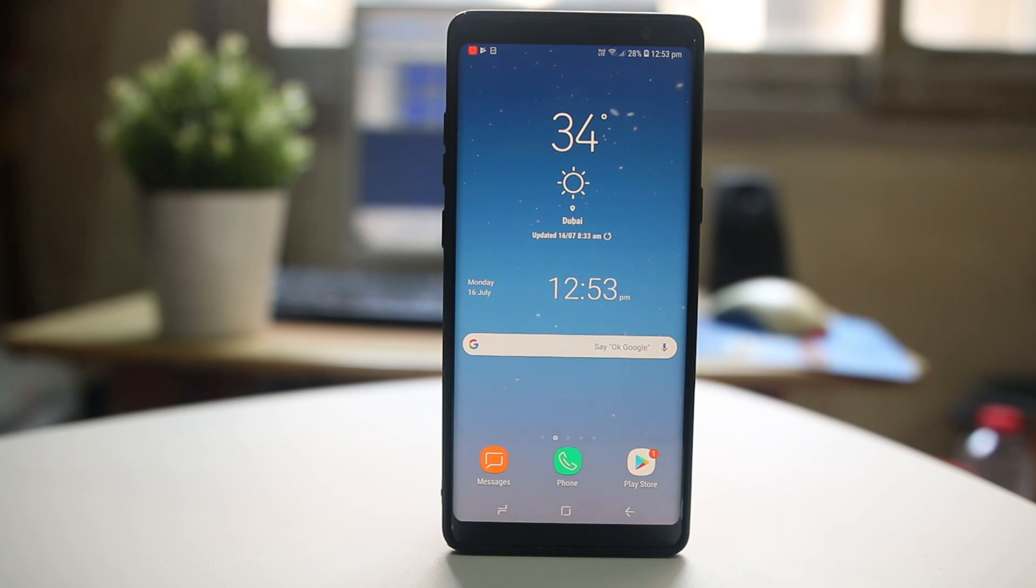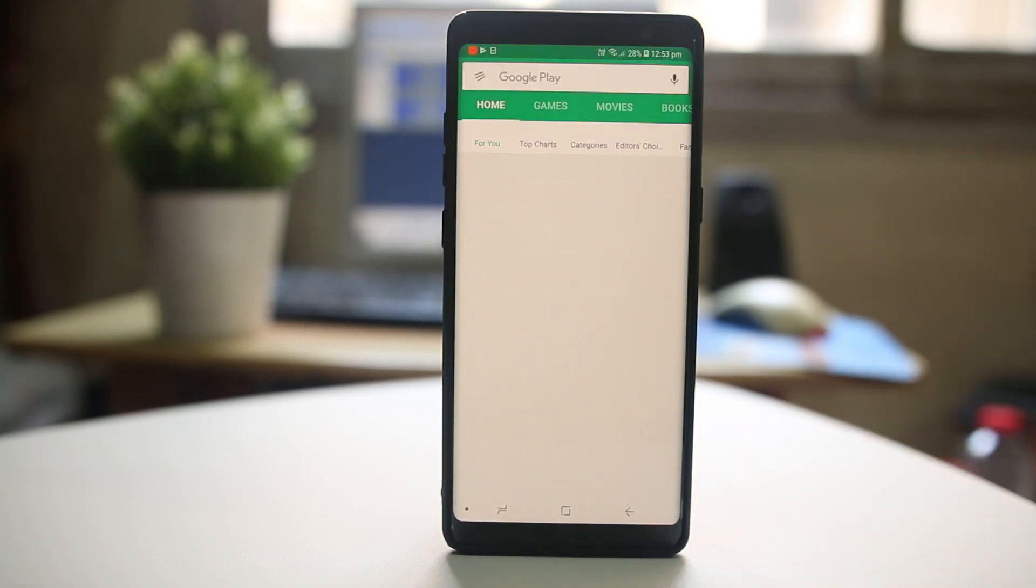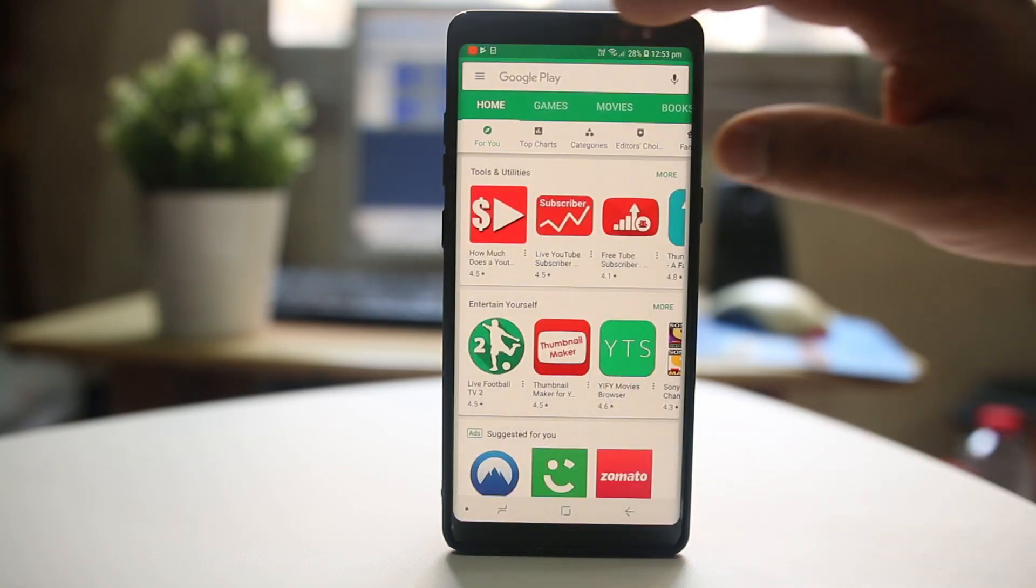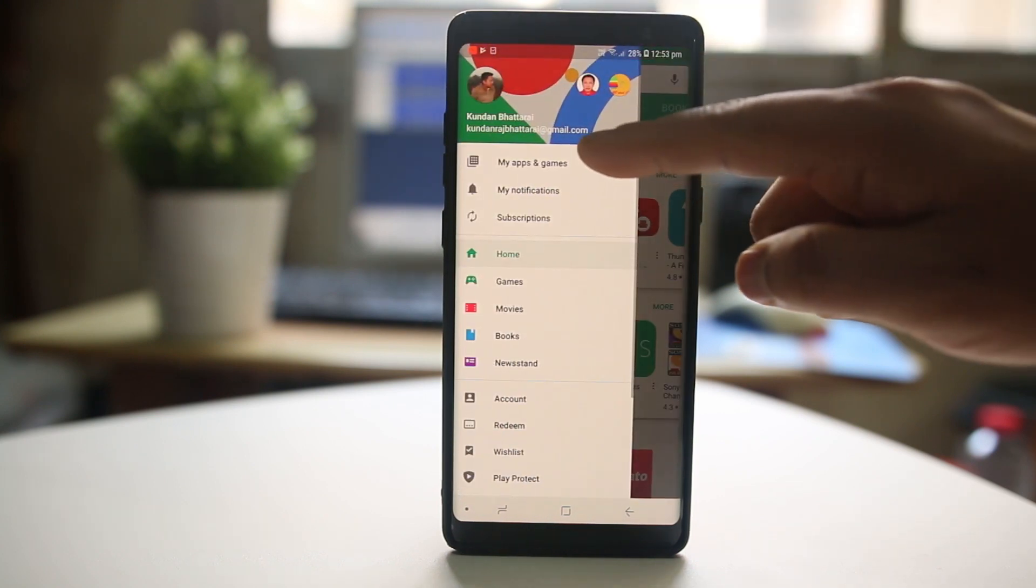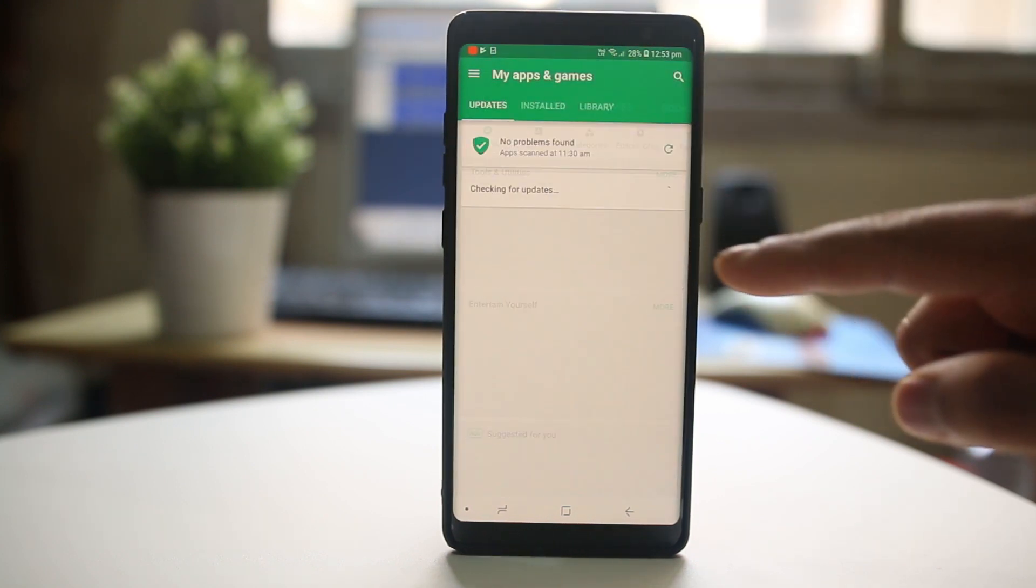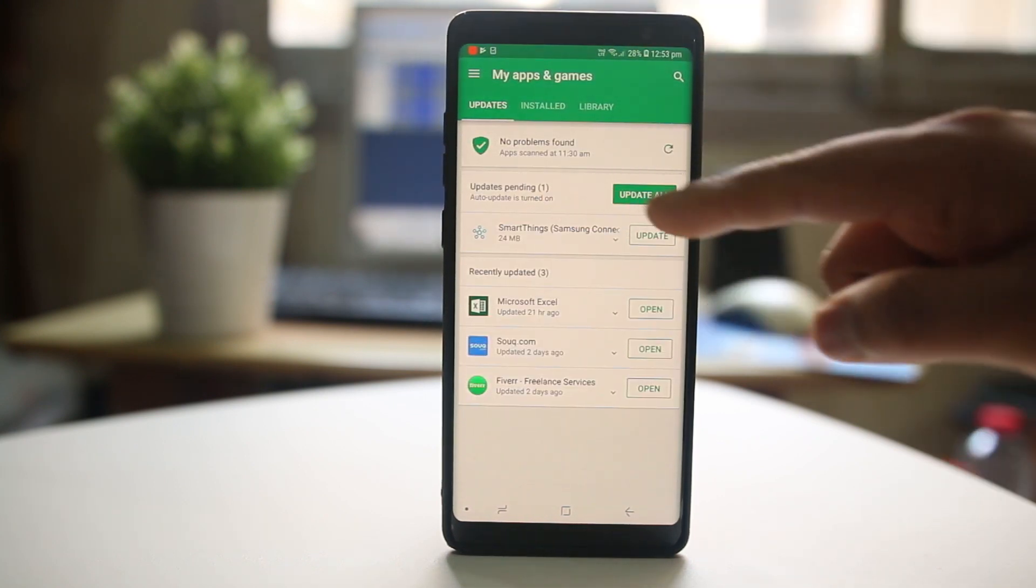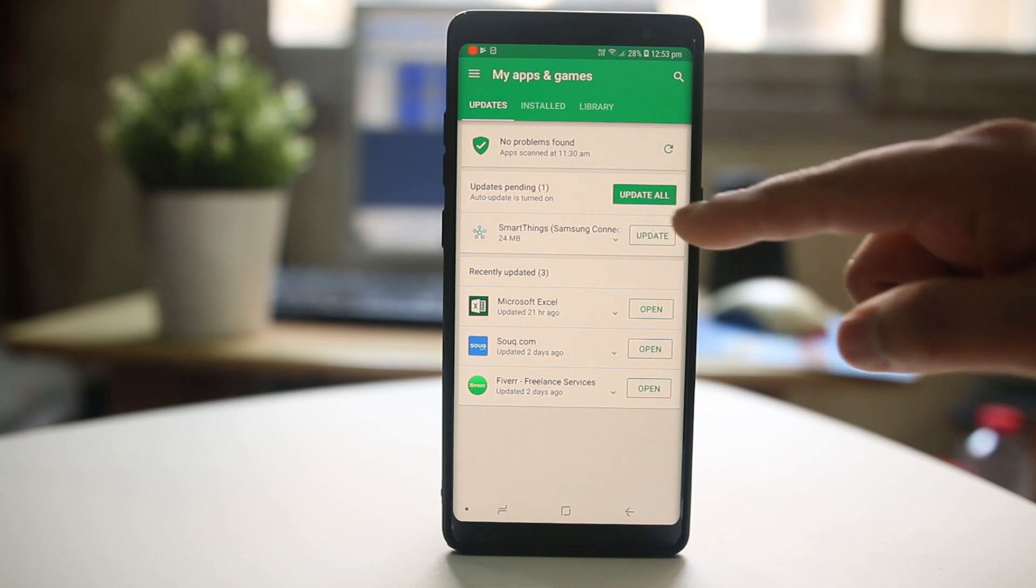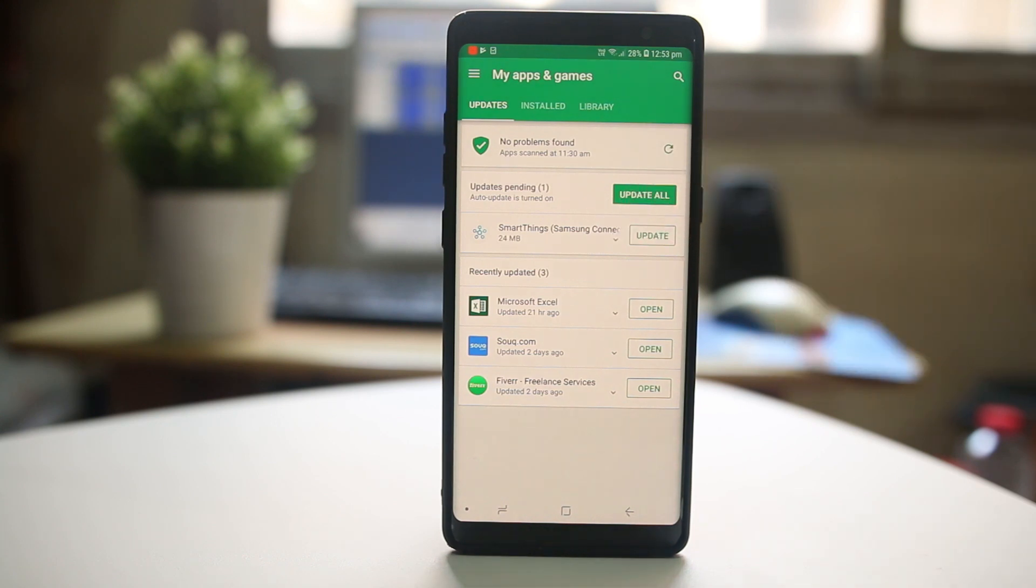The next thing we will do is try to find if there is an updated version of that particular app in Google Play Store. We will open Play Store, go to the menu option, go to My Apps and Games, and see if there is any update available for that particular application.